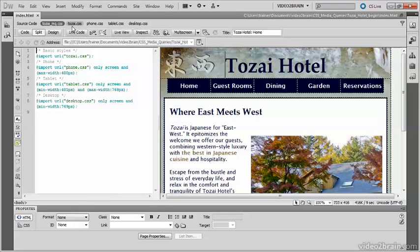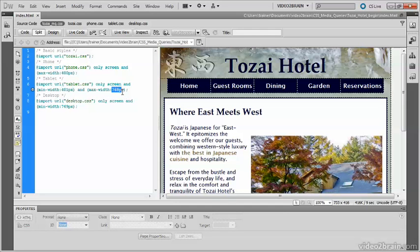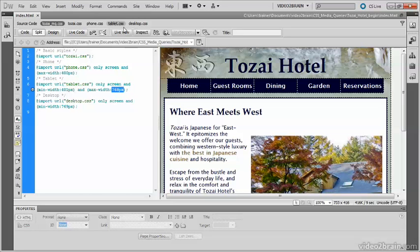The media query that controls the stylesheet for tablets sets the minimum width at 401 pixels and the maximum width at 768 pixels. That's a considerable range, which is likely to cause problems with some devices. For a start, the navigation menu has a fixed width of 660 pixels, so it needs to be adjusted for devices that have smaller screens. Rather than create yet another stylesheet, I'm going to use @media rules in combination with media queries inside the tablet stylesheet.